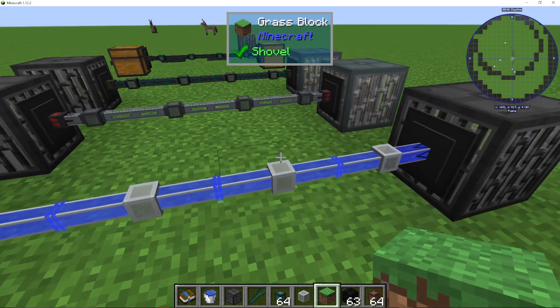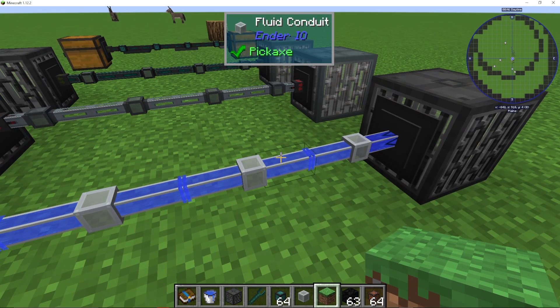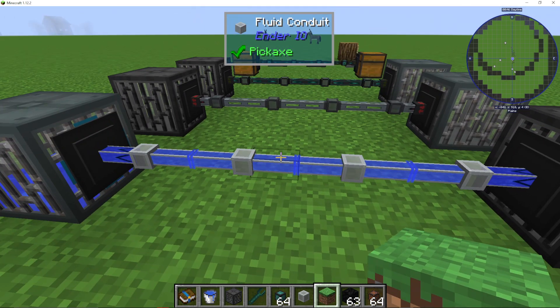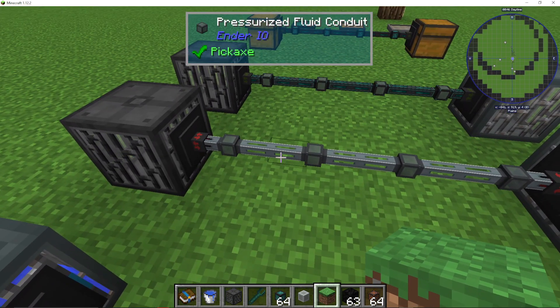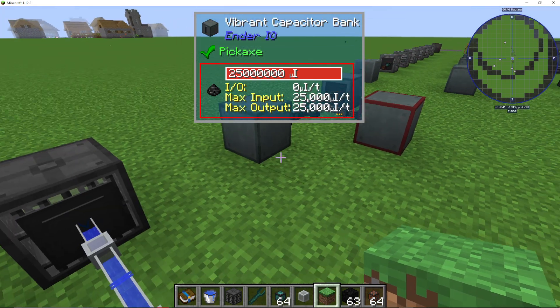And that is basically how we use the basic fluid conduit. This is the pressurized fluid conduit, which is basically just a much better upgraded version and will be a lot quicker.